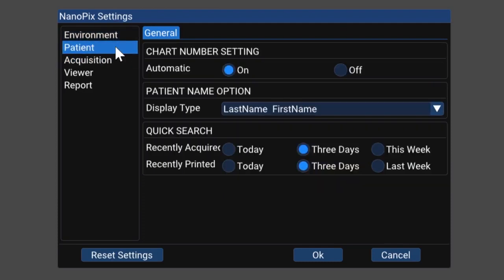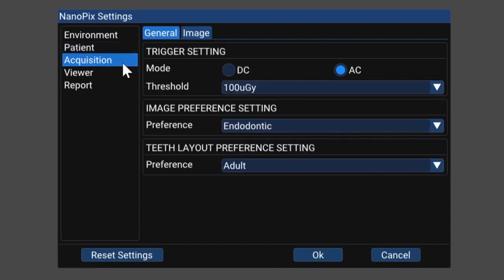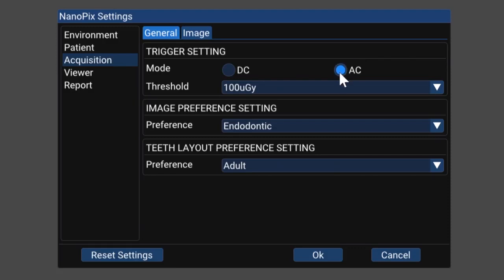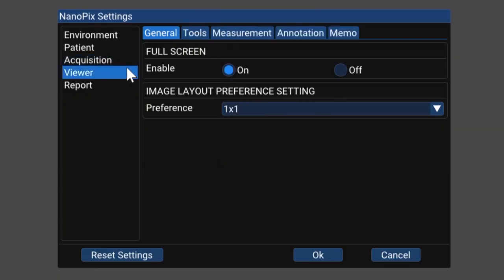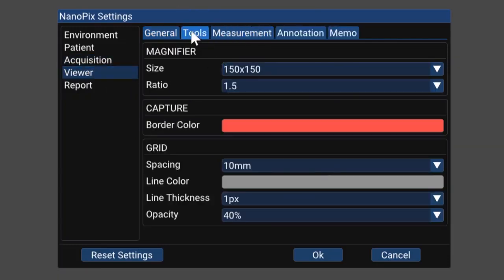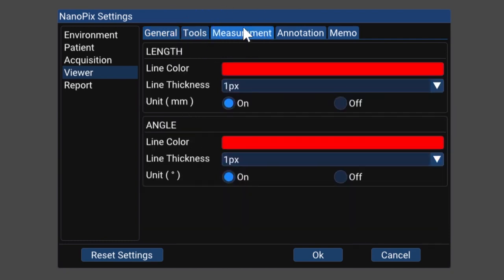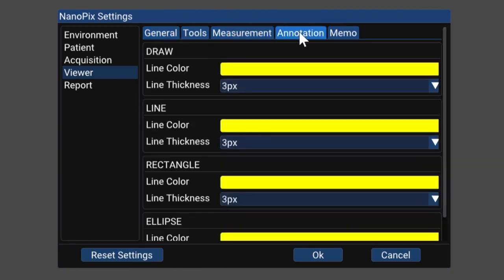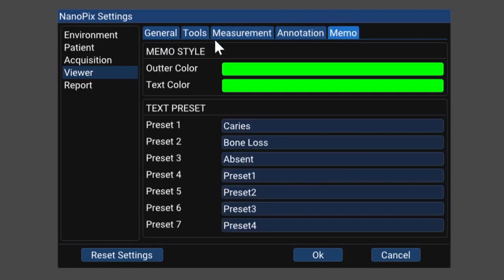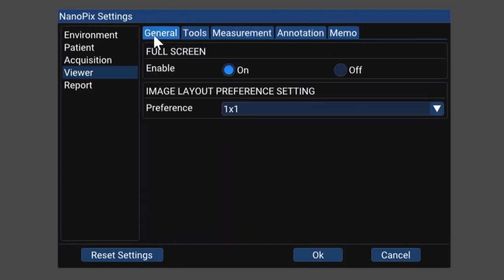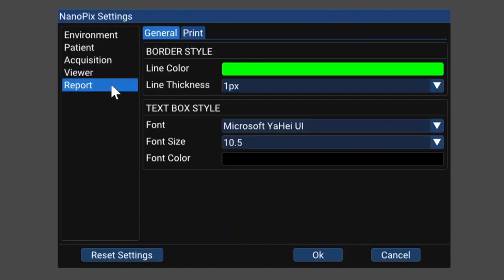Under patient we can also do chart numbering. You can set up how you want the patient to be named. Under acquisition you can set up specific for your x-ray unit. For me I needed to set it to AC and we have a threshold set for a hundred micro grays. In the viewer there's a whole bunch of different tools that you can use under your magnifier and you can really adjust and customize the way that you want your software to run for you. And then under report really customize the way we want to use this.